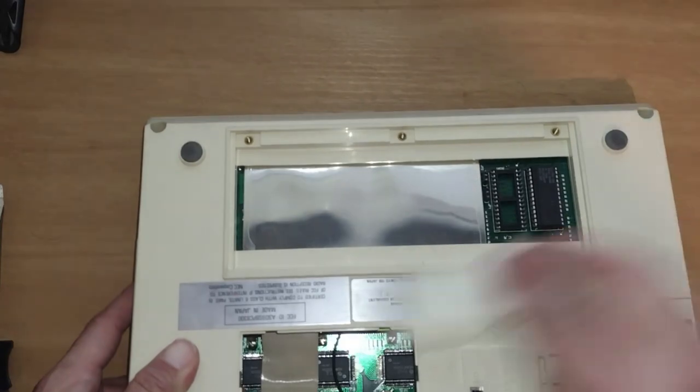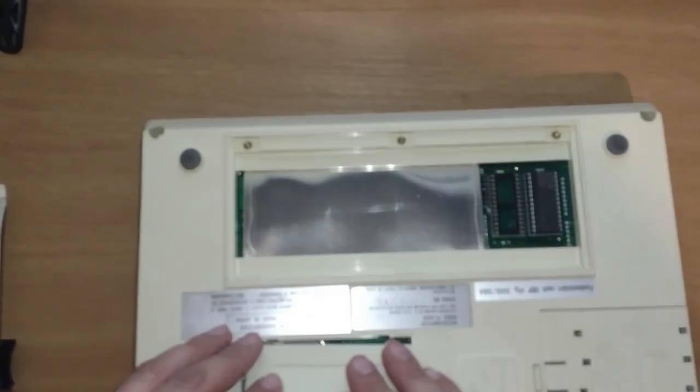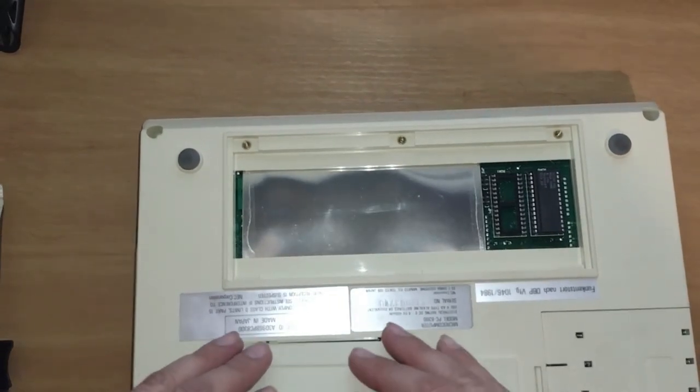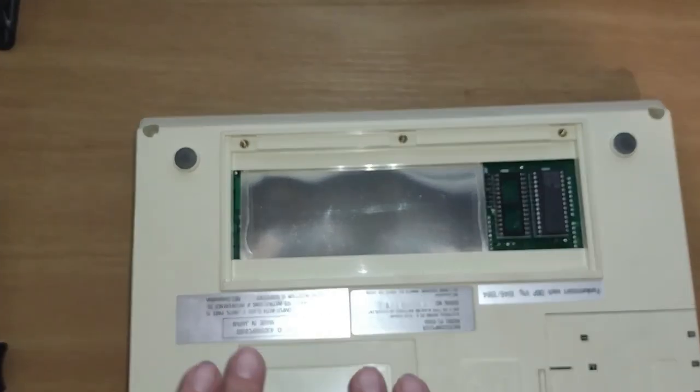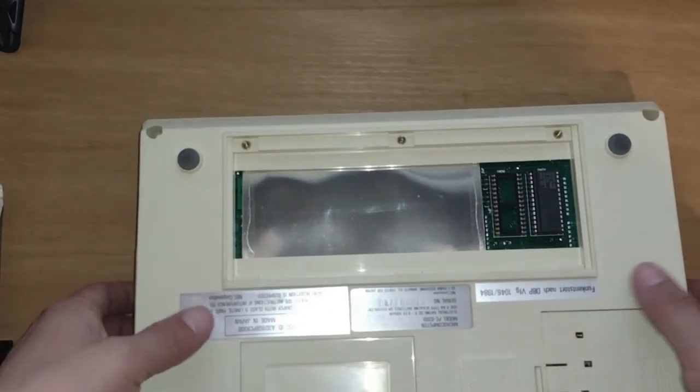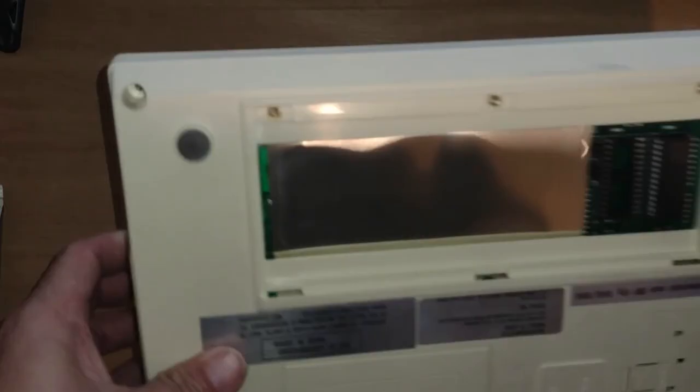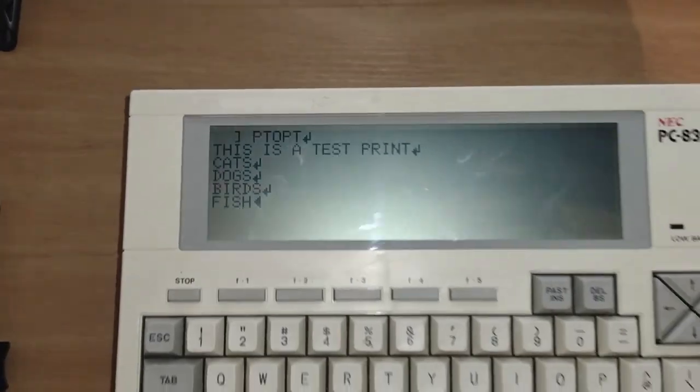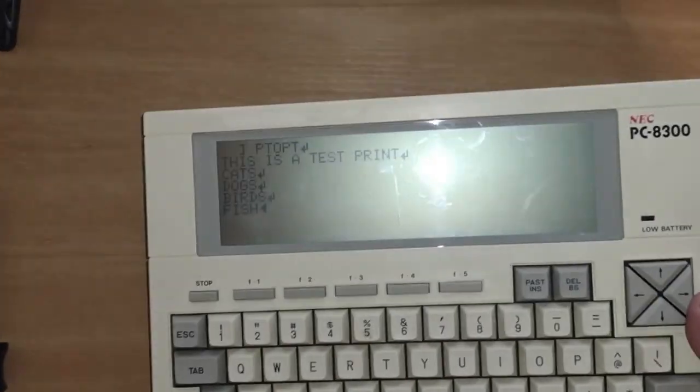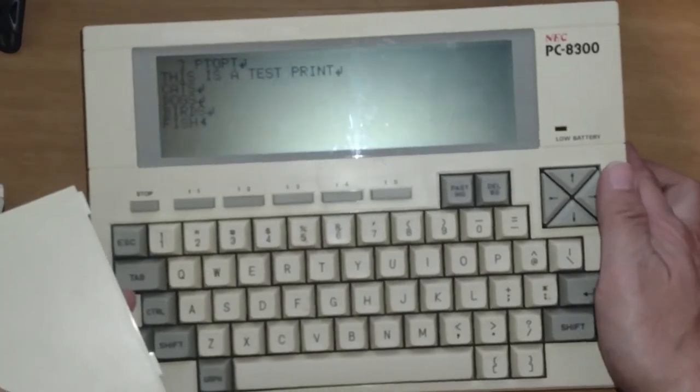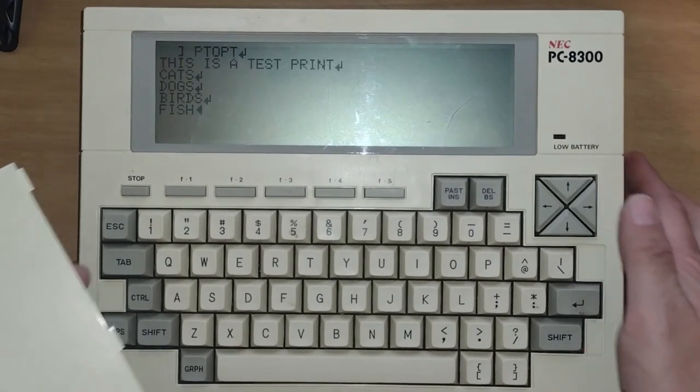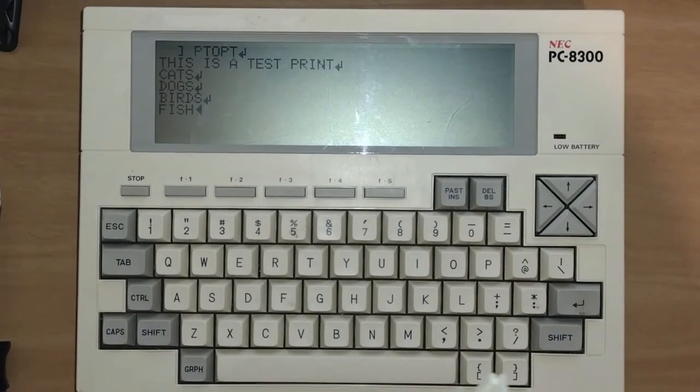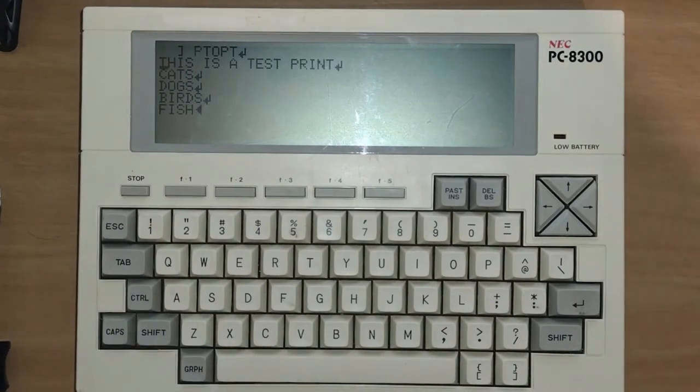But this is considered one of the world's first portable computers, or at least its predecessor, the 8201-A. So what we're going to do today is turn this computer on, which we already have done, and go through some features of it.